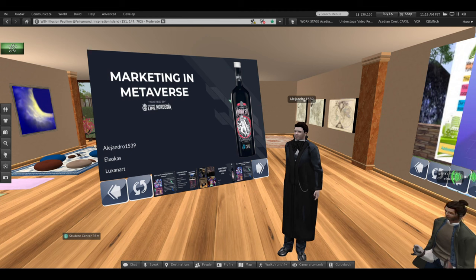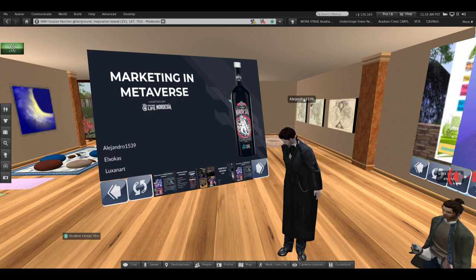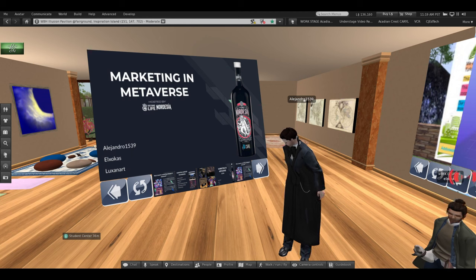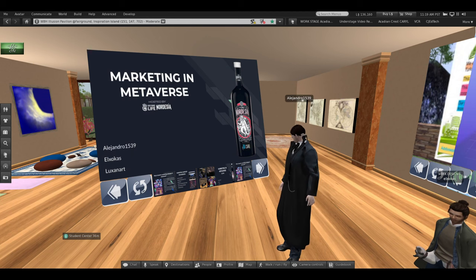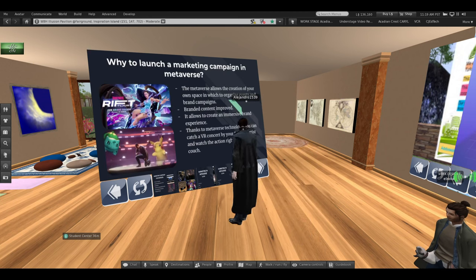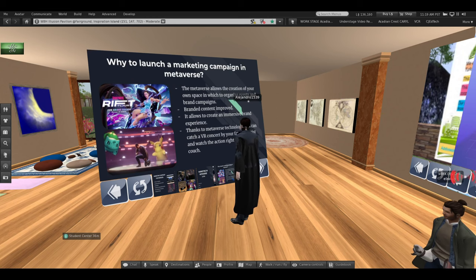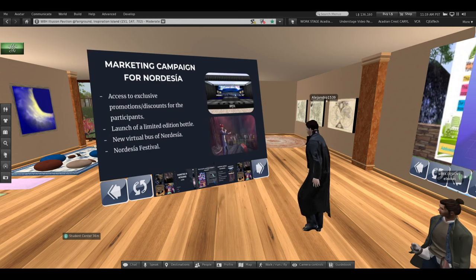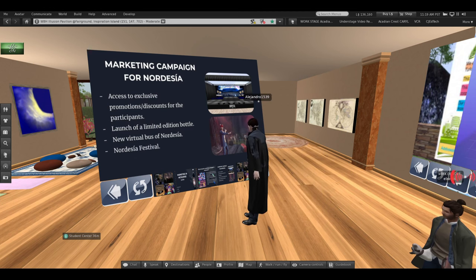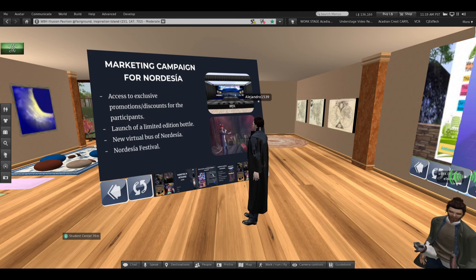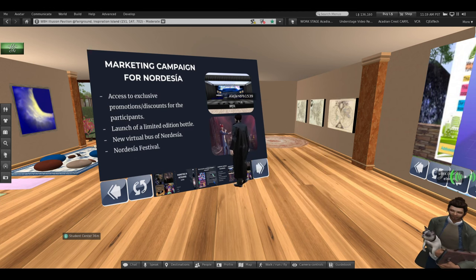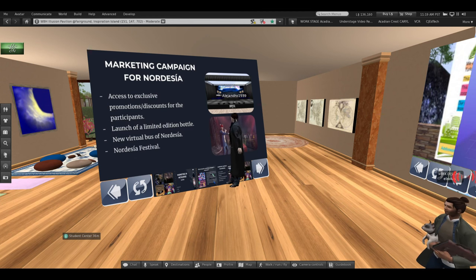For this reason, we decided to create a virtual concert. Access to this concert will be free, and discount codes will be distributed to participants to buy bottles of the rum in real life.